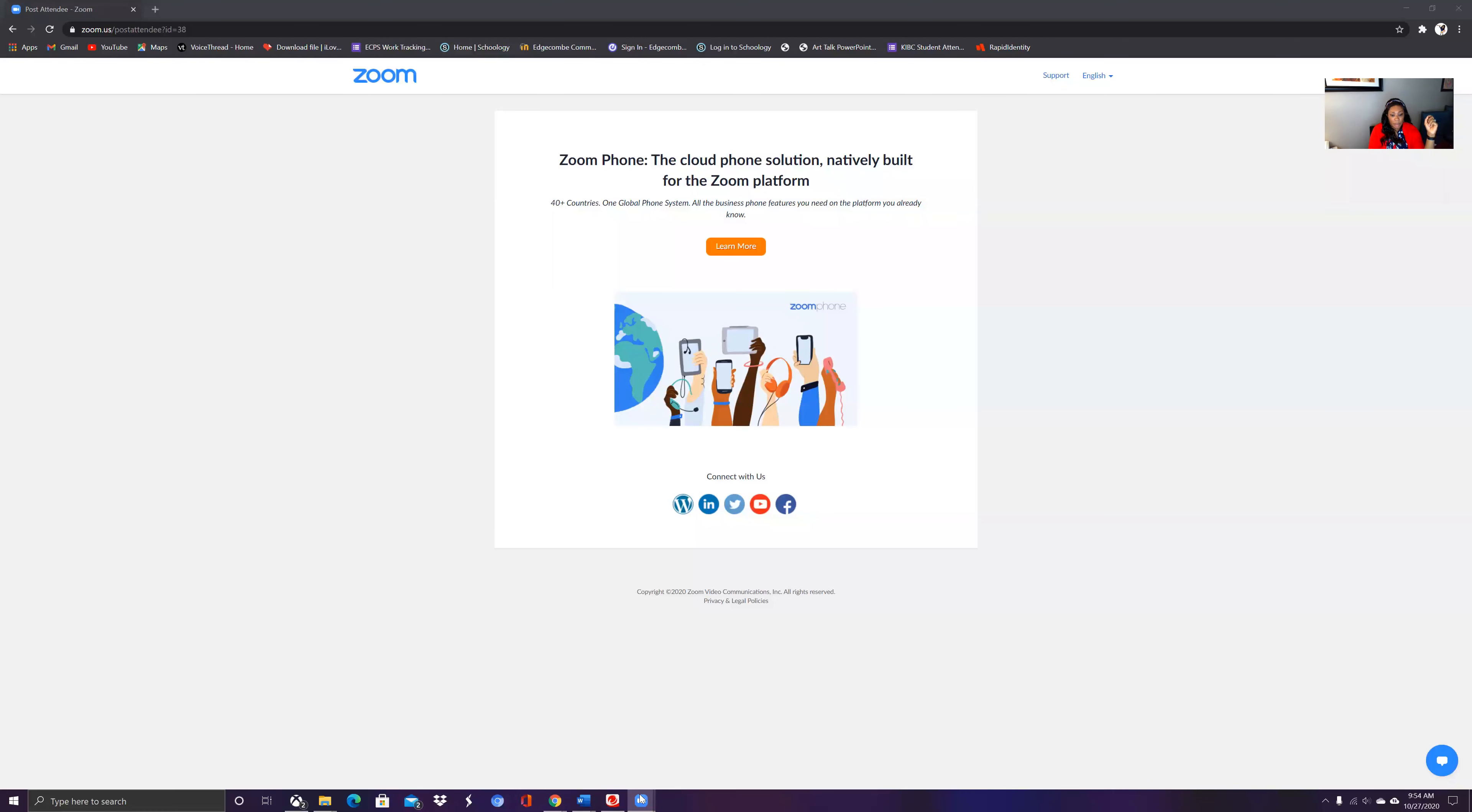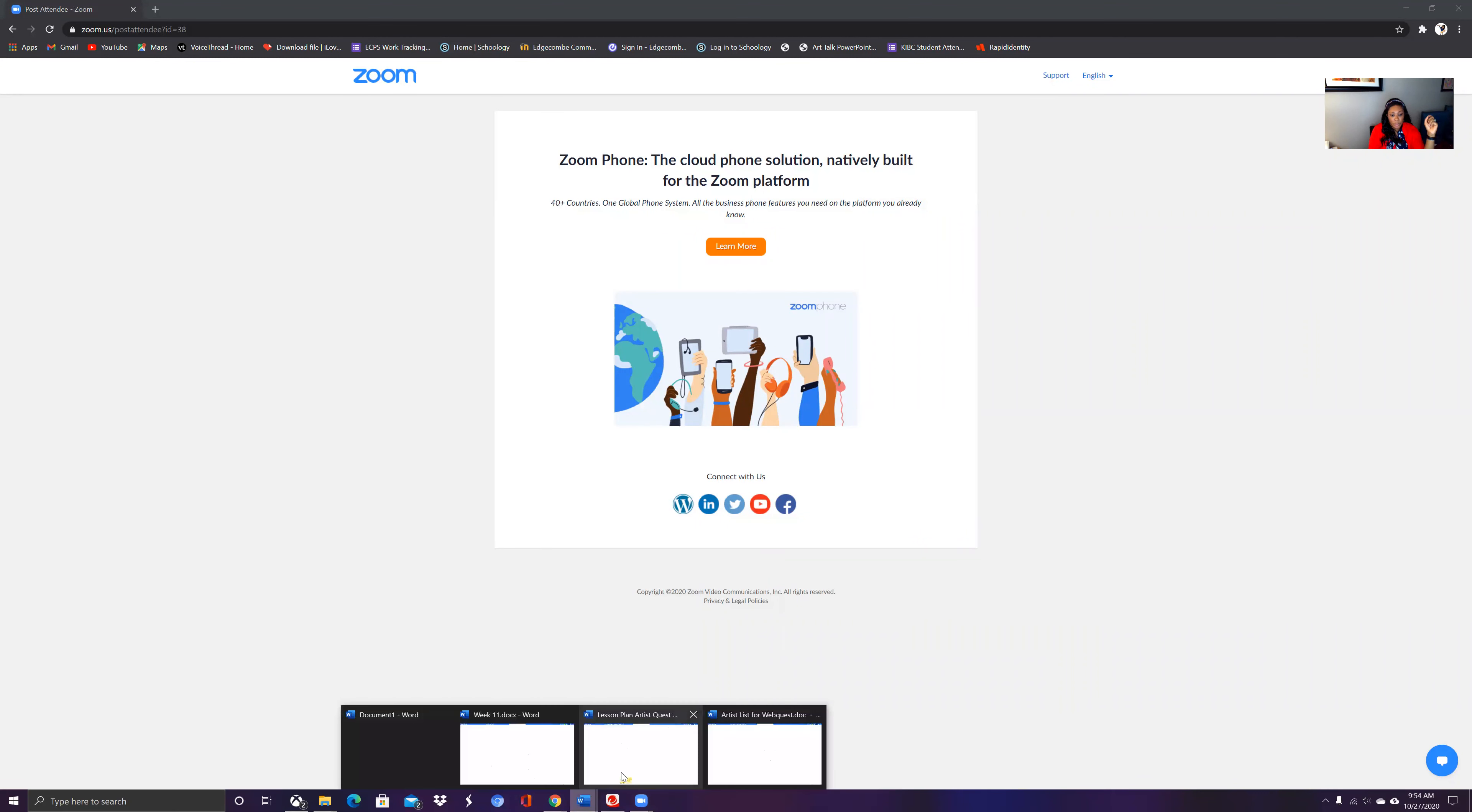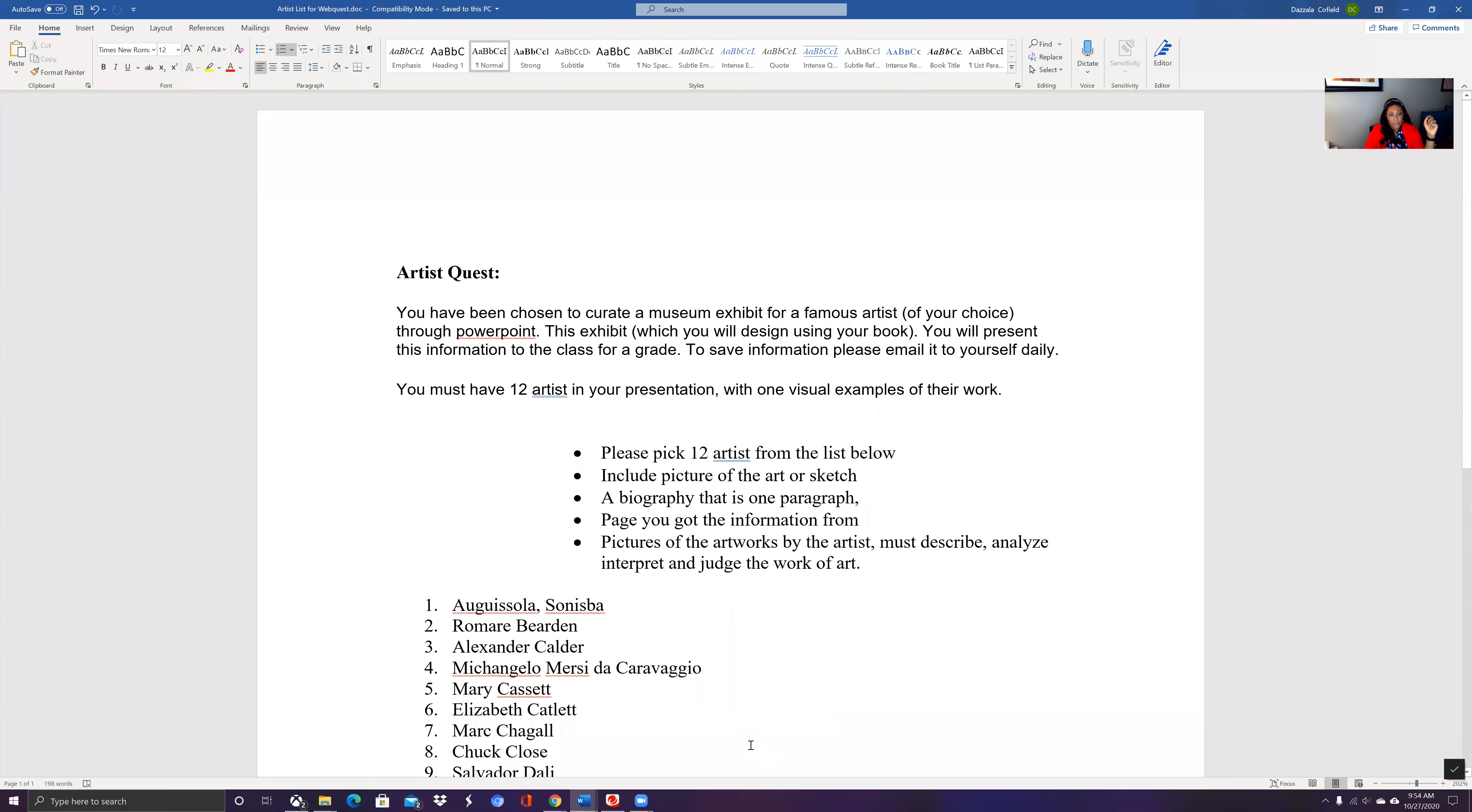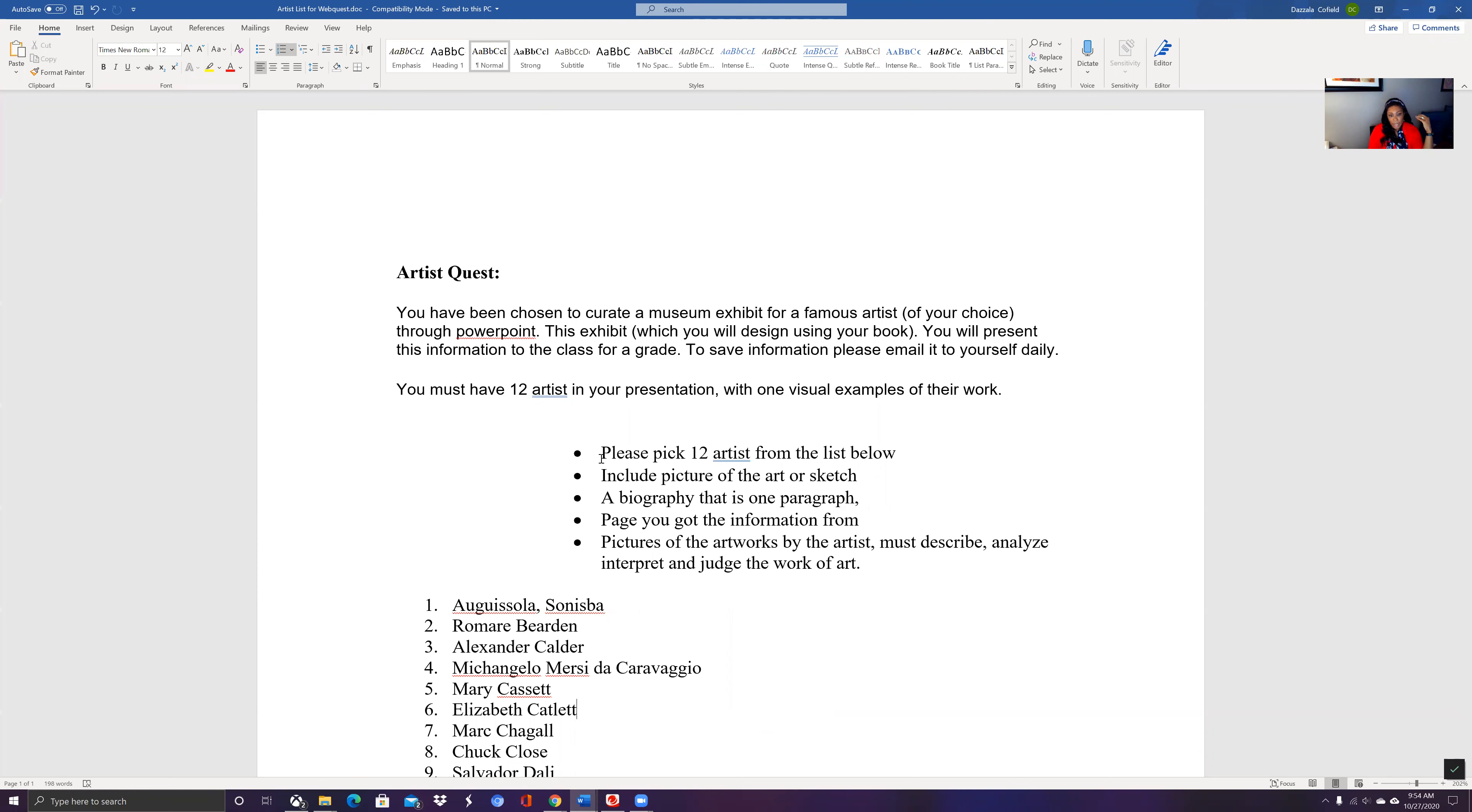With the PowerPoint, what you're going to do is you're going to have 12 artists and with those 12 artists you're going to include a picture of the artist's work. You have a biography that is one paragraph. You're also going to put, it says the page of where you got information from...